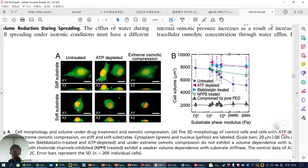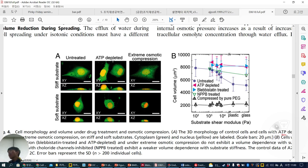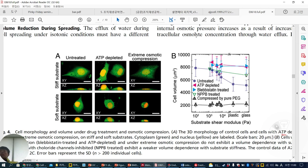They want to know what intracellular components mediate this cell volume change. They tested three conditions: untreated normal, ATP-depleted, and extreme osmotic compression. In untreated conditions, increasing stiffness decreases cell volume as expected. When ATP is depleted using chemicals, this decreasing tendency disappears — the trend flattens — which means the cell volume decrease can be mediated by ATP. When ATP is absent, the trend is flat, confirming ATP is involved.